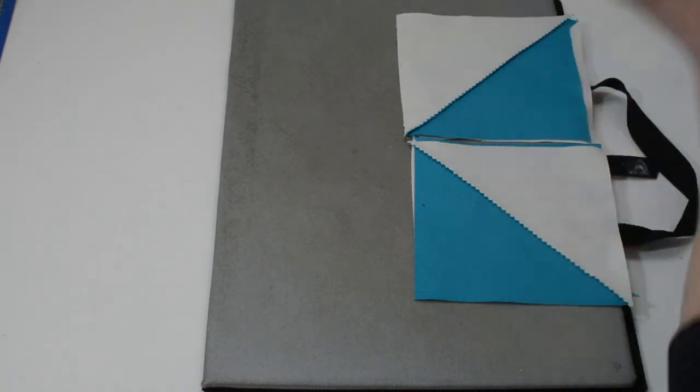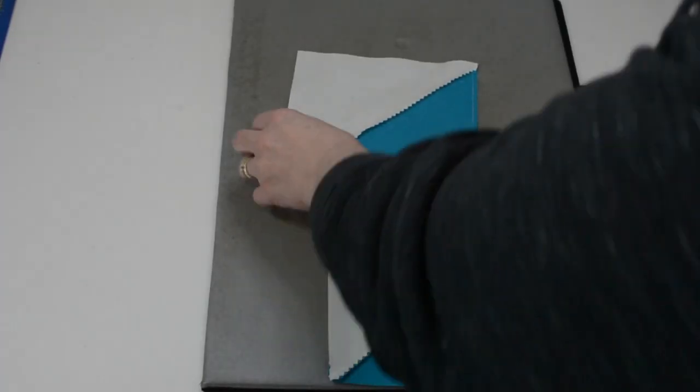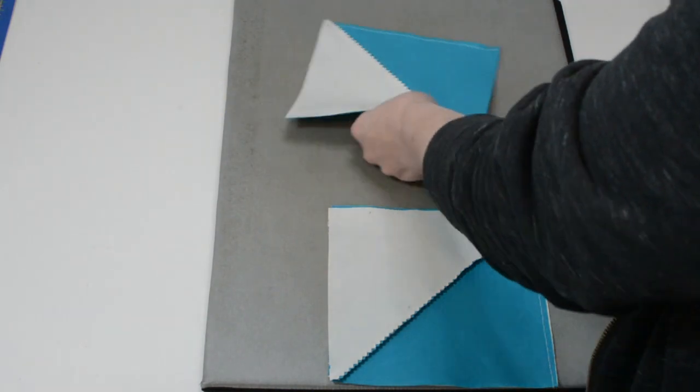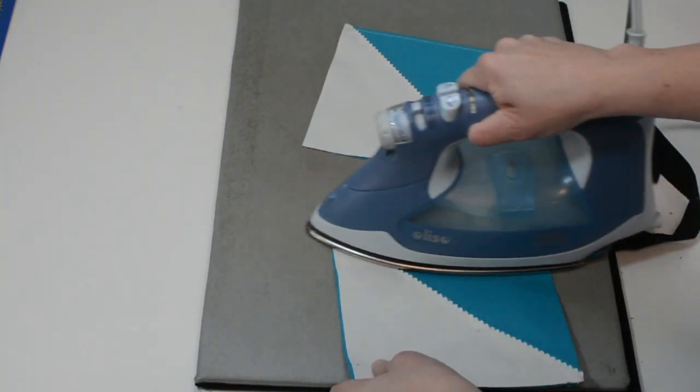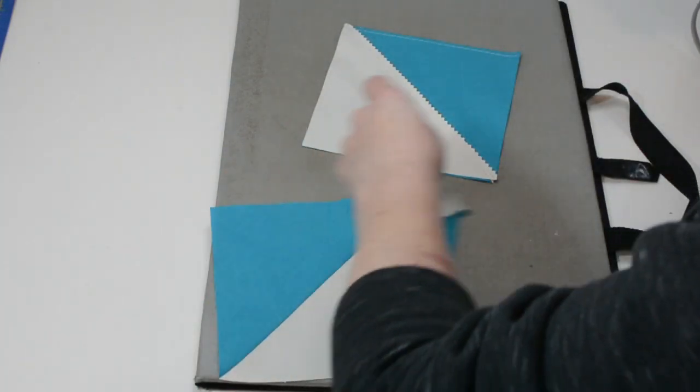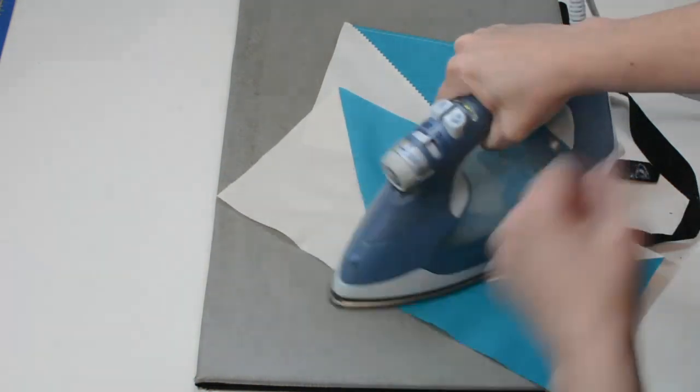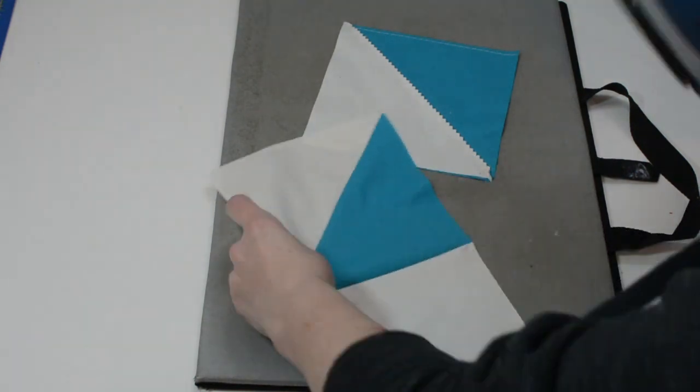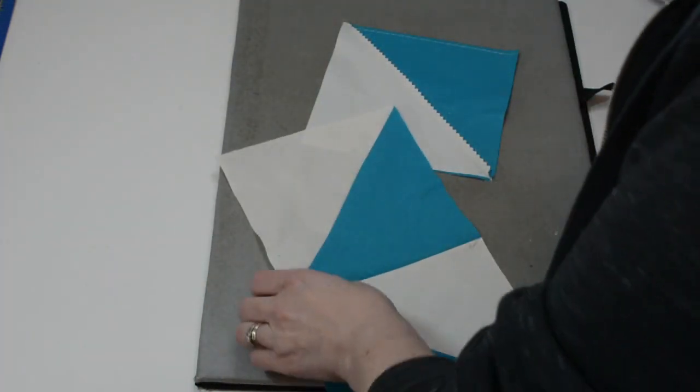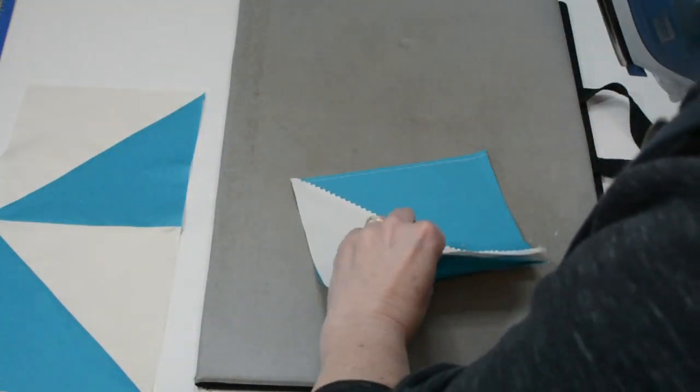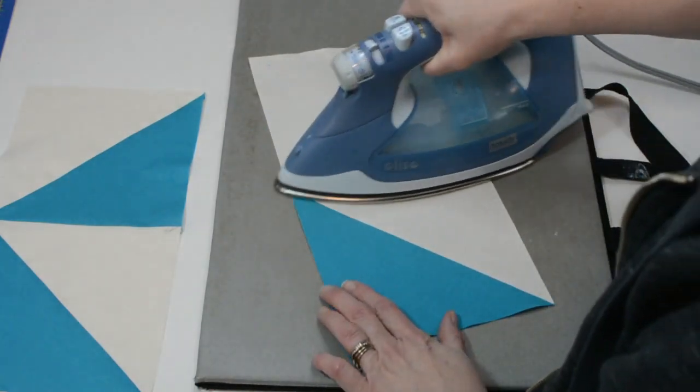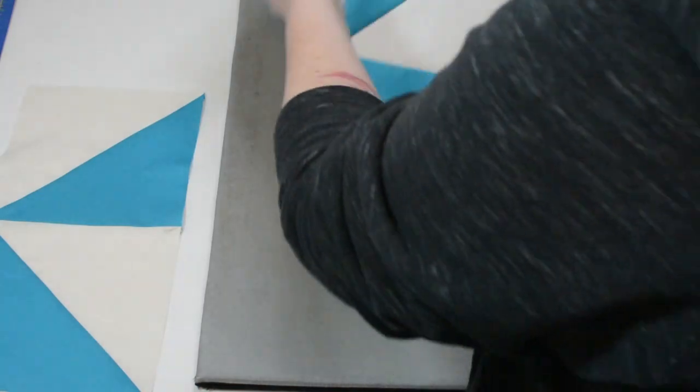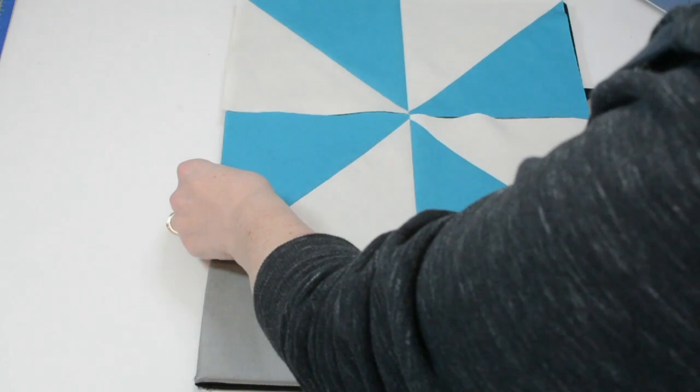Okay, so I've sewn the top two pieces together and I've sewn the bottom two pieces together. And now I'm going to, and another reason why you should always iron to the dark side is because then it's easier for your pieces to nest together. There's the top and the bottom and now I'm just going to put right sides together and sew the top and the bottom together.